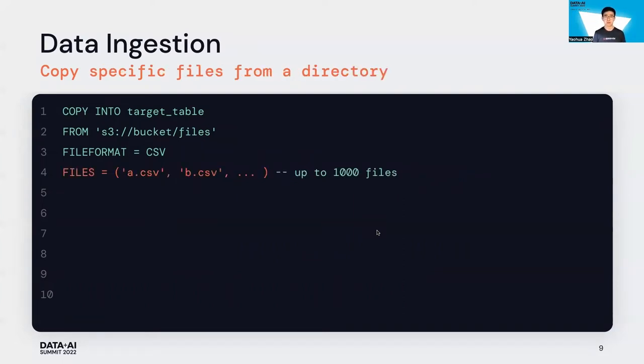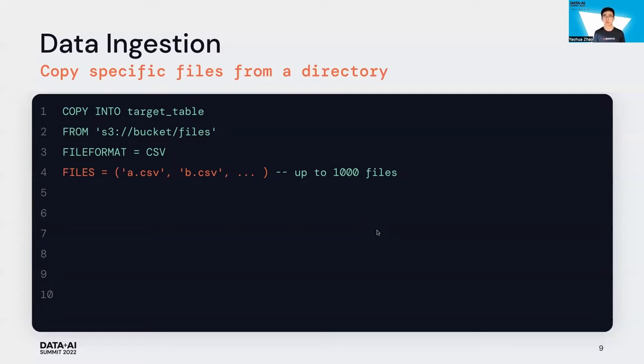If you only want to ingest specific files under a directory, you can provide file names from it, up to a thousand files. By running the Copy Into command, we only load those files into the target Delta table.